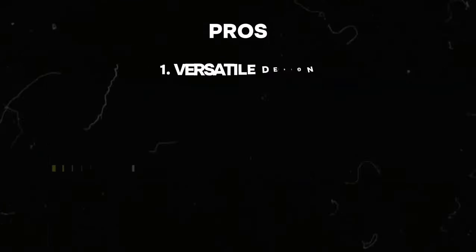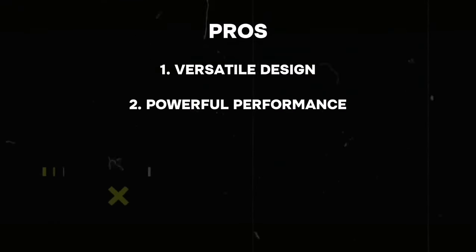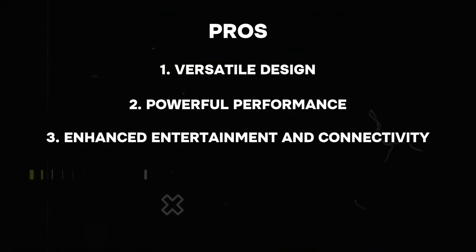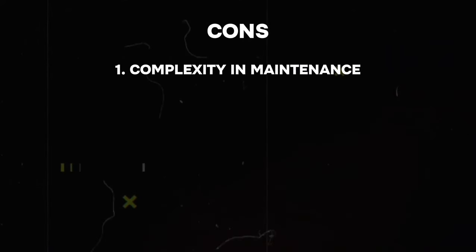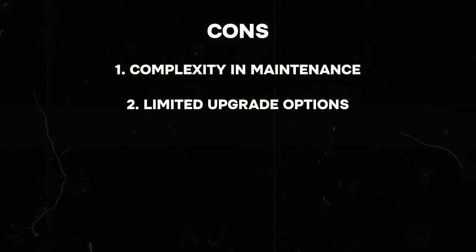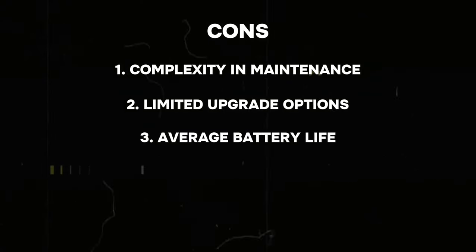Pros: Versatile design, powerful performance, enhanced entertainment and connectivity. Cons: Complexity and maintenance, limited upgrade options, average battery life.